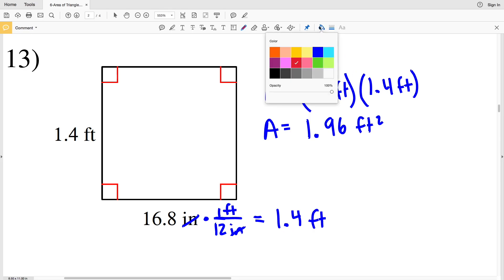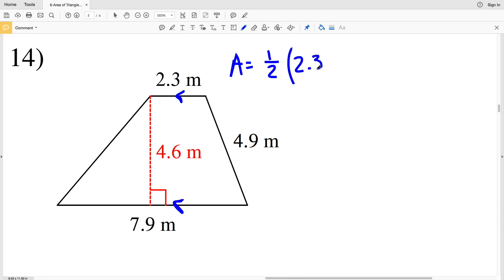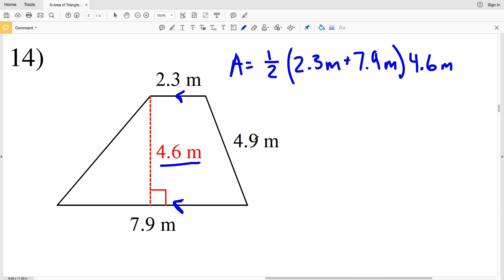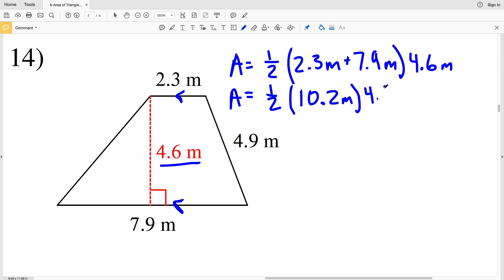For number 14, all units are meters. This is a trapezoid since we have two sides that are parallel. Area equals one half the sum of the bases times the height. We're given extraneous information — 4.9 meters is the length of one of the sides, not the height. The height is 4.6 meters. So area equals one half times (2.3 + 7.9), which is 10.2 meters, multiplied by 4.6 meters. That gives us one half times 10.2 times 4.6, which equals 23.46 meters squared.